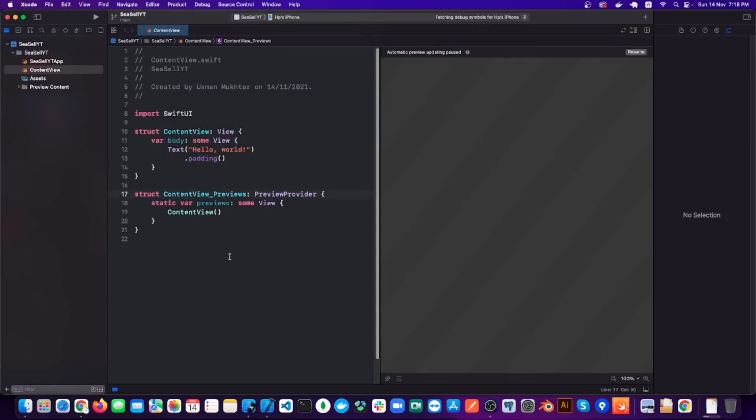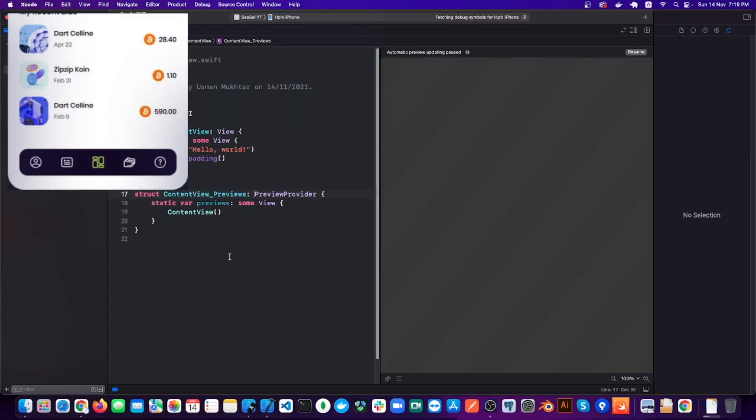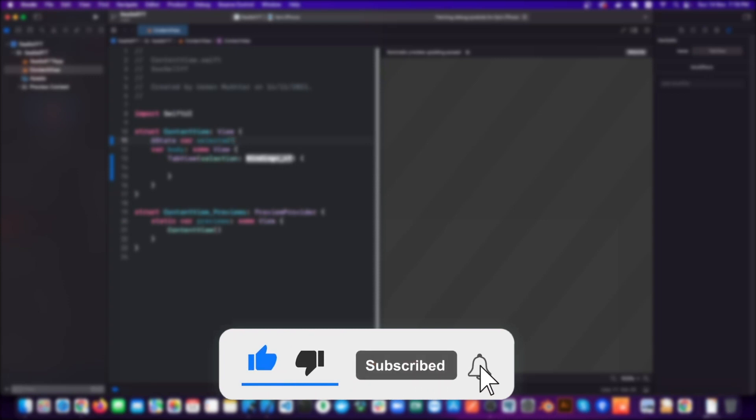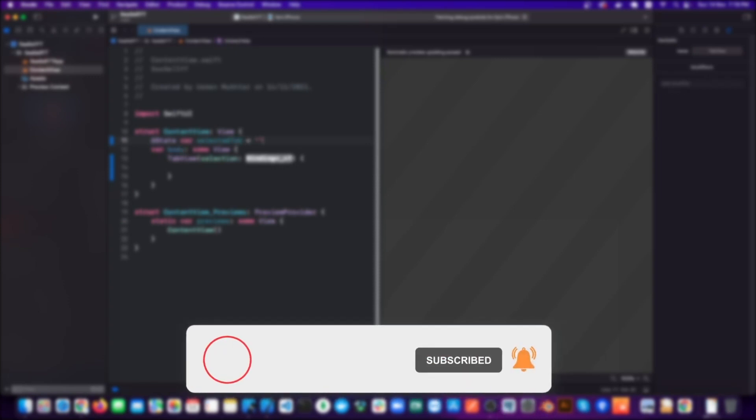Hello everyone and welcome back to my channel. Today we are going to look at how to create a custom tab bar like this. The UI has been taken from Dribbble and I'll put the link in the description for you to see. If you like the video at any point please give it a like — it really means a lot to me — and click the subscribe button and hit that notification bell icon as well.